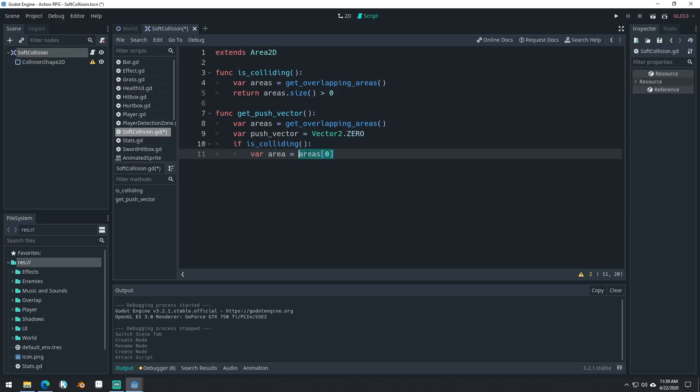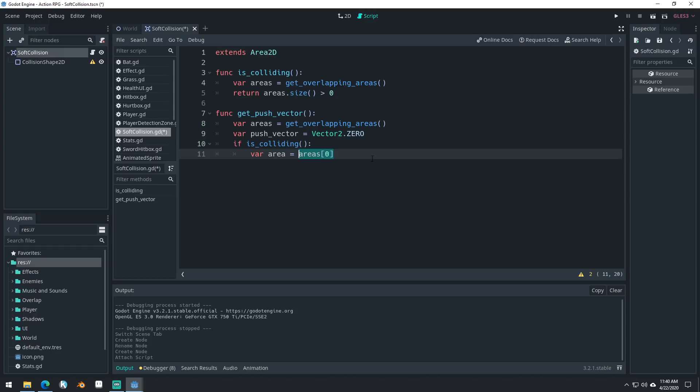And that actually seems to work pretty well and it helps optimize it a little bit. So we're not looping through every single area that we're colliding with. We're only worried about one of them. And even though we're only getting one of them, it happens often enough that we're able to account for that anyways. So if we're colliding with two areas, we'll move away from one of them, but then they'll also move away from each other. And so it works out in the end.